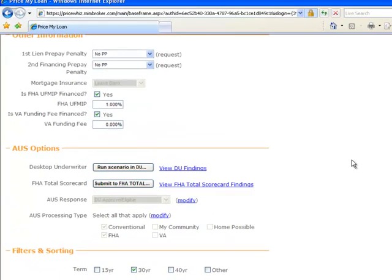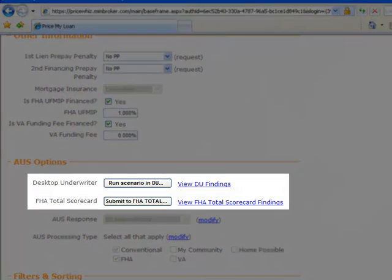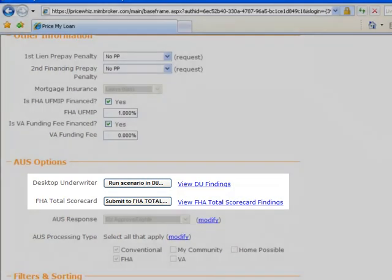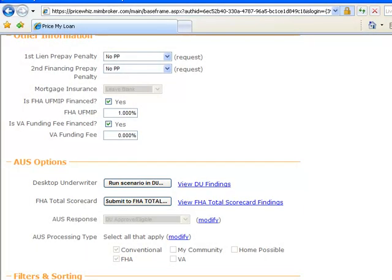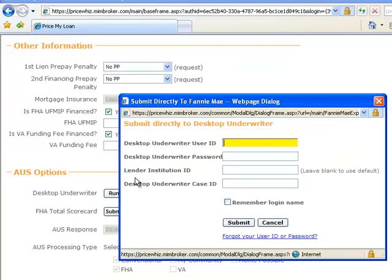The AUS Options section allows you to run your file through Fannie Mae's DO or DU system or FHA's Total Scorecard system. If you choose DO or DU, you will be required to enter your login credentials with Fannie Mae.